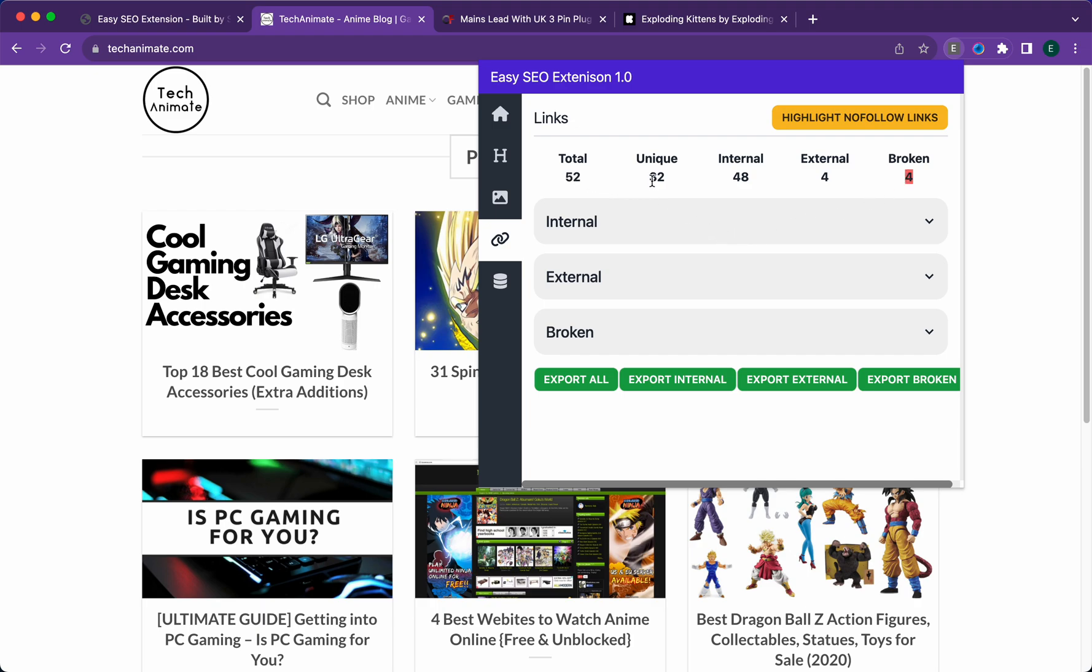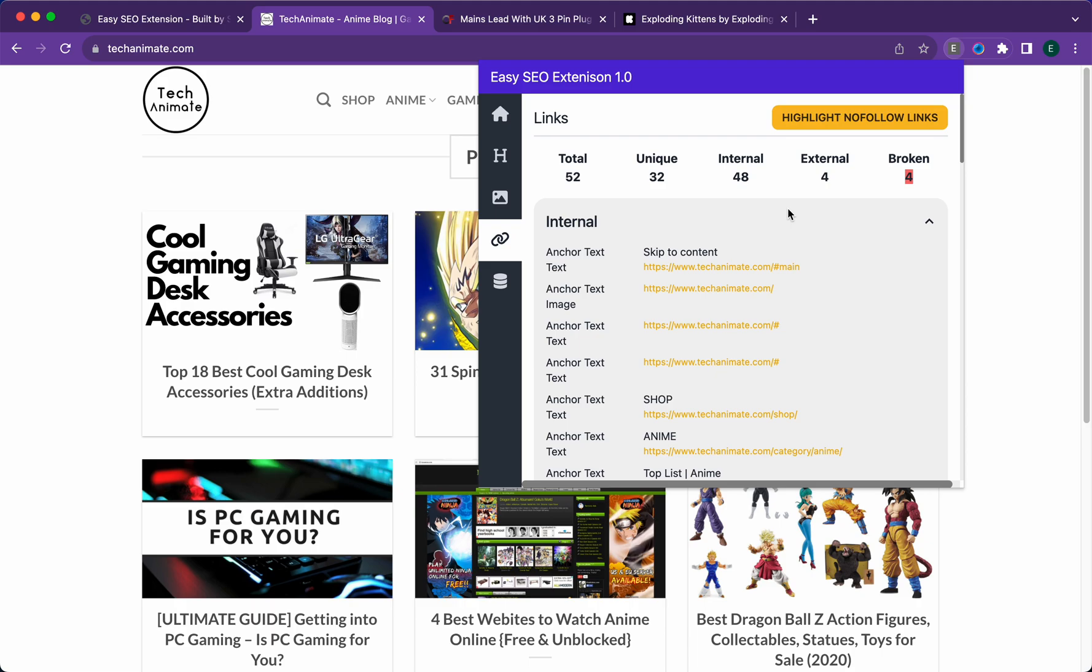You can see there's four broken links on the page. It'll give you the total number of links, the unique links which are non-duplicate links, the internal links, the external links, and the broken links.